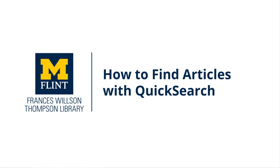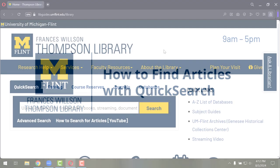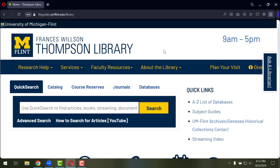In this tutorial, we will show you how to do some basic searching using the QuickSearch on the University of Michigan Flint's Thompson Library's homepage.